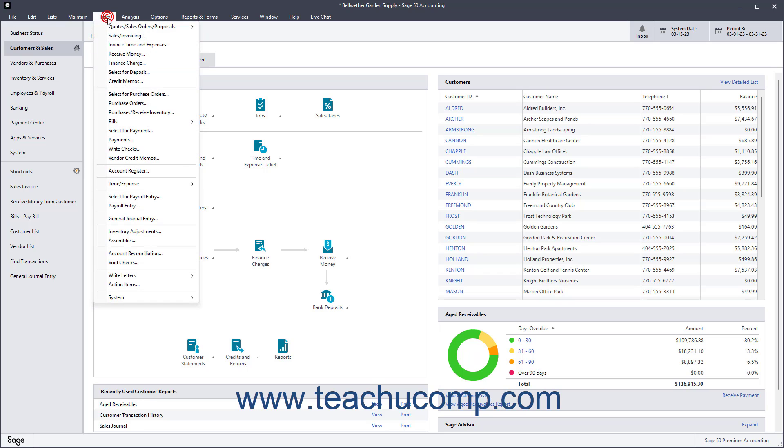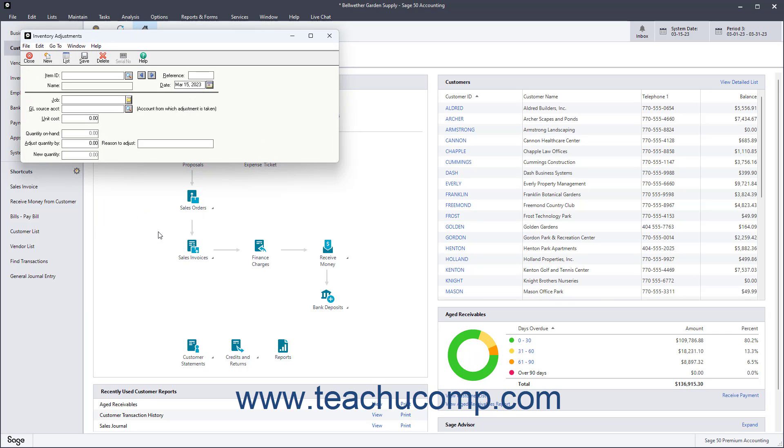select Tasks, Inventory Adjustments from the menu bar. You can increase or decrease inventory using this same window.